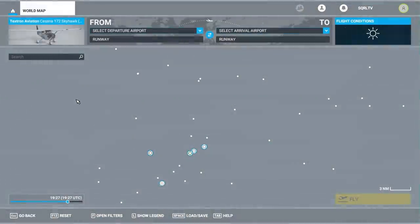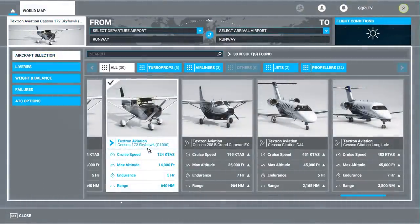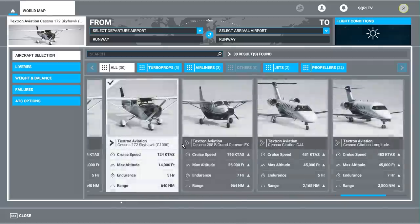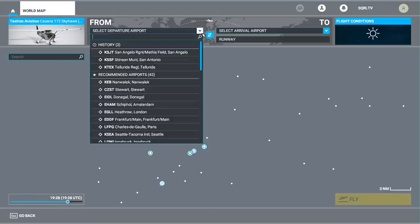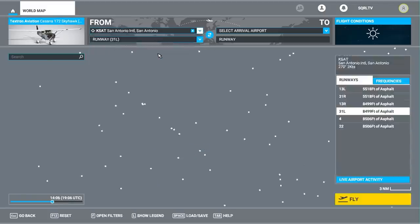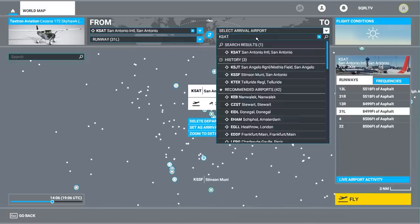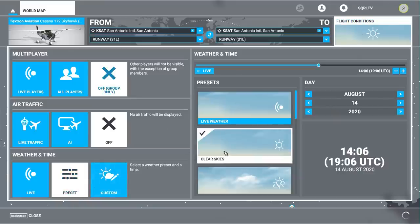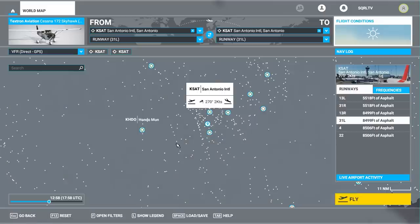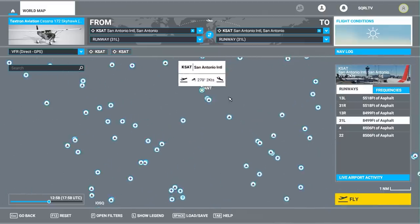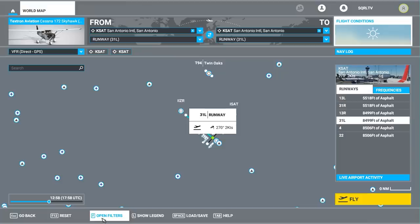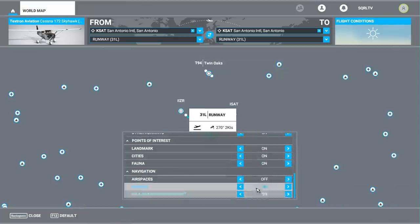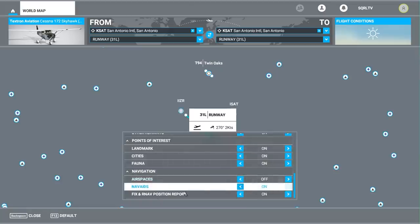Back in the simulator, click on world map. You're going to need the Cessna 172 G1000 — it's important that you have the G1000, so make sure you pick that. If you've got multiple 172s, you want the G1000 one. Then select your departure airport, which we know to be KSAT, and put KSAT in as the destination as well — so we're flying from KSAT to KSAT. Click on flight conditions and make sure you put yourself on clear skies and midday; that way you'll be able to find the house much easier.